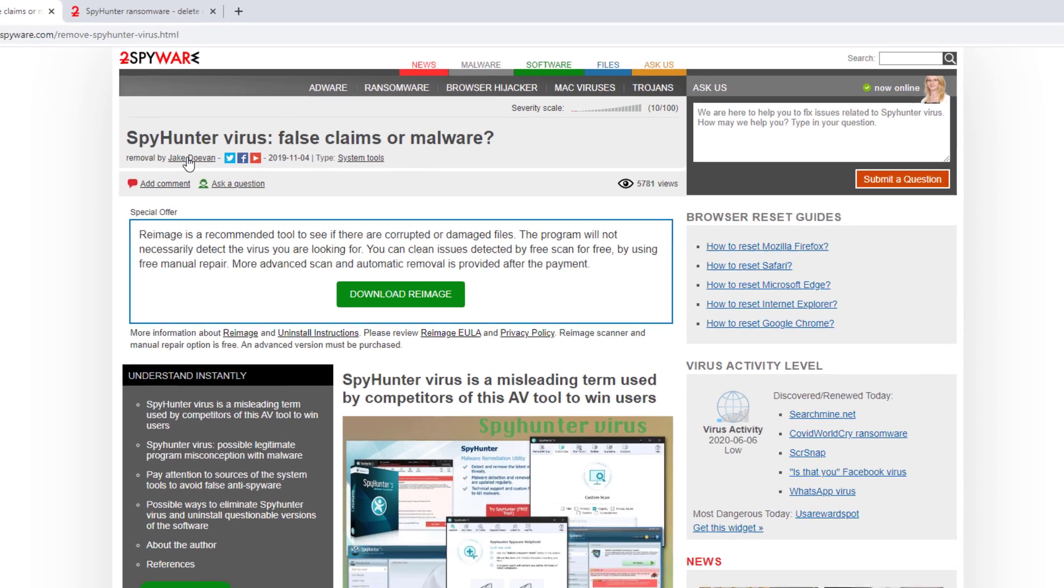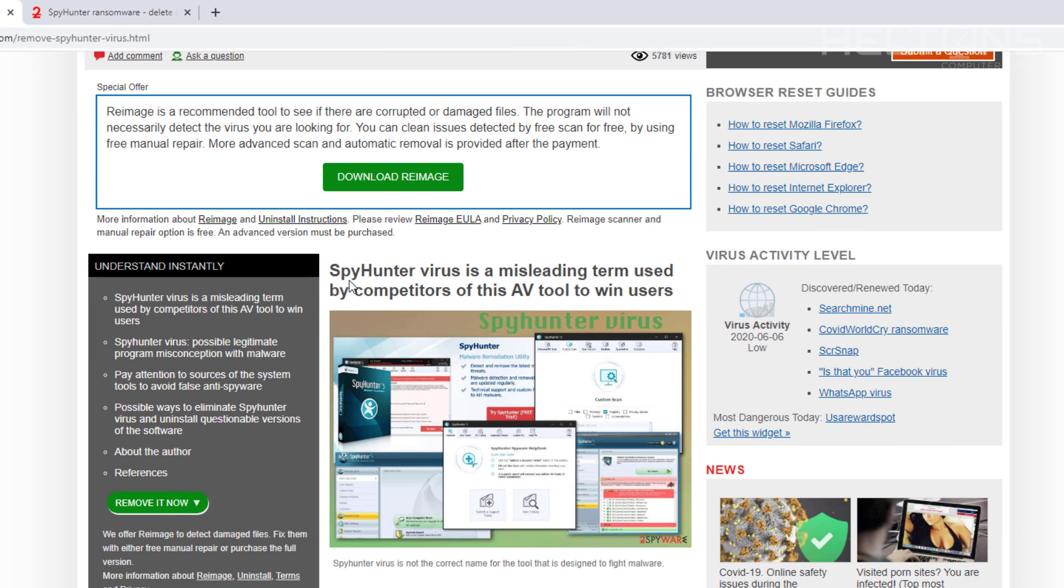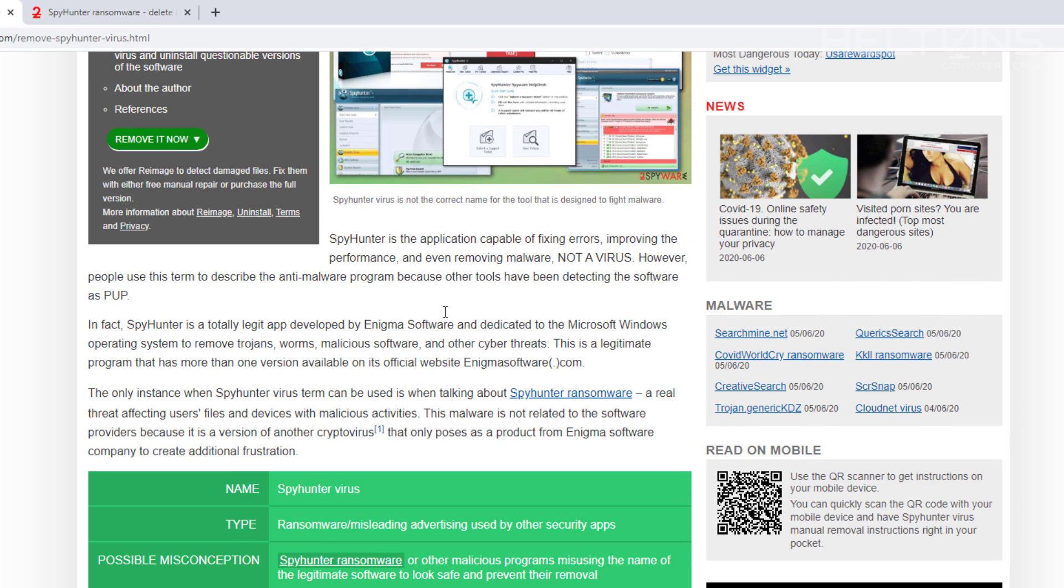Spy Hunter virus, false claims or malware? Spy Hunter virus is a misleading term used by competitors as AV tools to win users. So they're telling people about it, telling that it is a virus, that it's pretty much a misleading virus because of that. Spy Hunter is an application compatible with fixing errors, improving performance and even removing malware, not a virus.